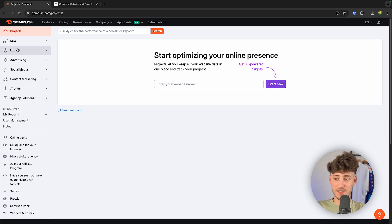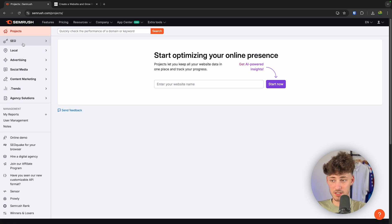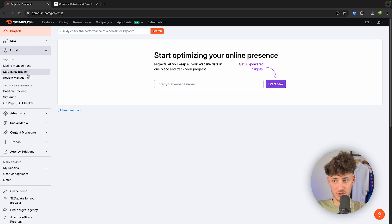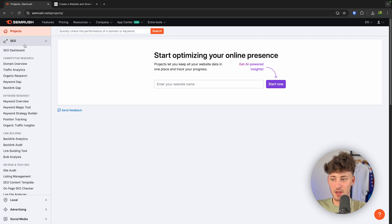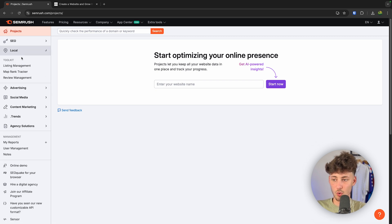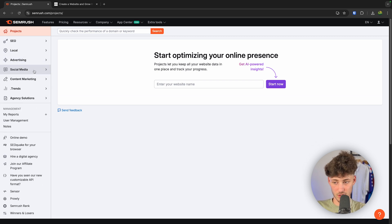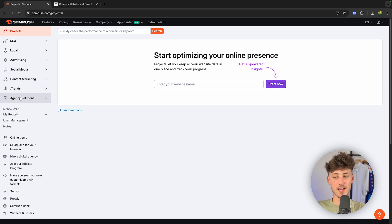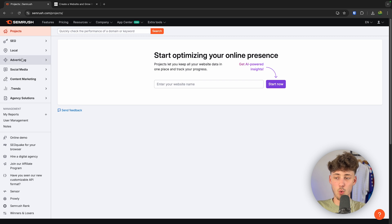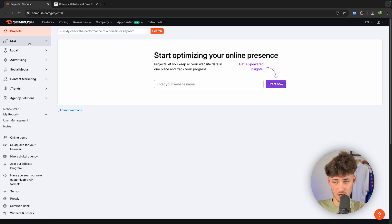On the left, you can see all of the different sections inside SEMrush. You have SEO, then you have Local — so this would be stuff like listing management. You also have Advertising, Social Media, Content Marketing, Trends, as well as Agency Solutions. As for today's tutorial, we are going to mostly cover the SEO things right here.